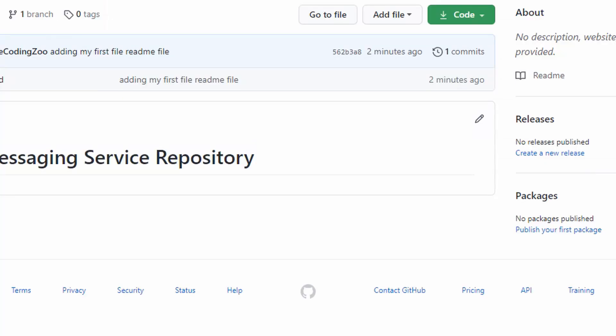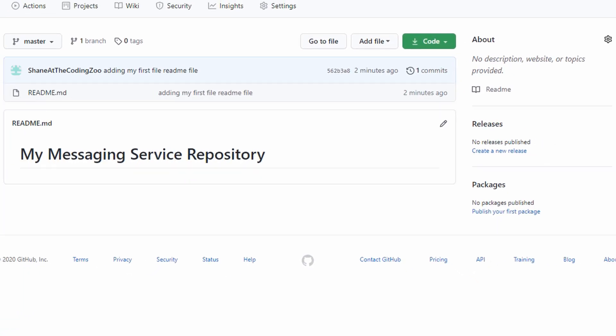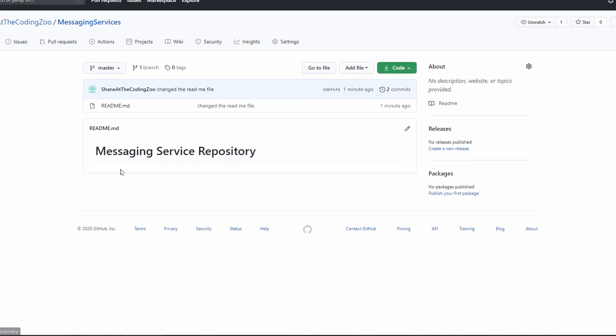There we go. Back over here. Refresh. The new file change. So that's it. Very quick and easy. That's how you can create a local directory and push it to a remote git repository. Very simple.